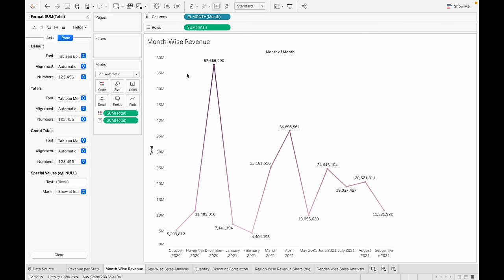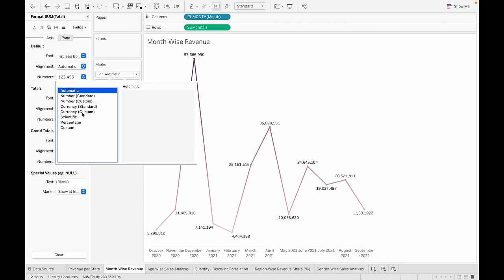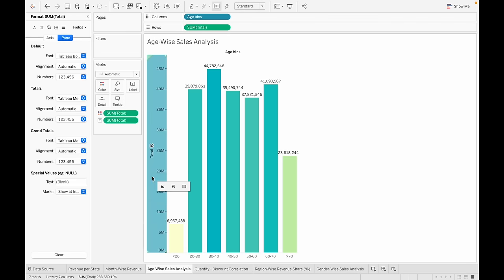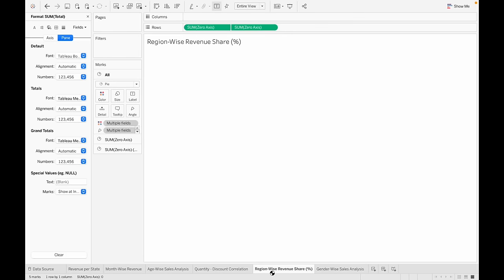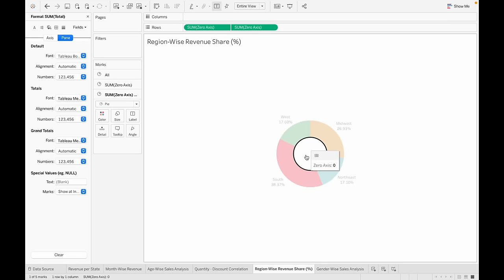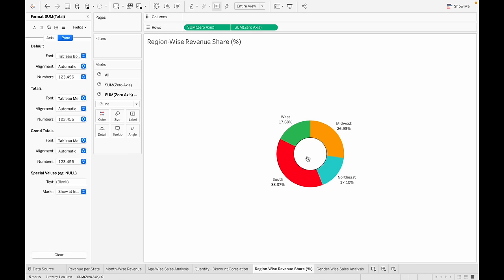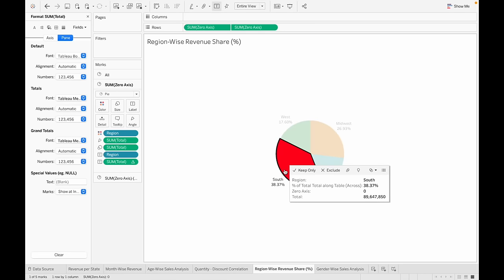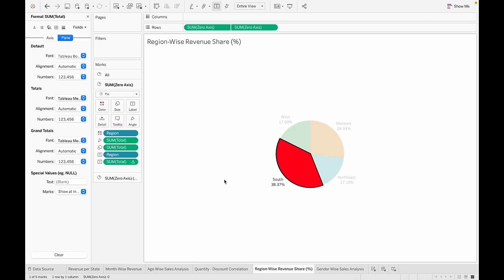For the month-wise revenue chart, the title already says 'Month Wise Revenue', so there's no need for a separate label — let's get rid of it. For the donut chart, hovering the cursor shows 'zero axis' from the inner pie chart. Go to Tooltip and remove it for both the inner and outer charts.